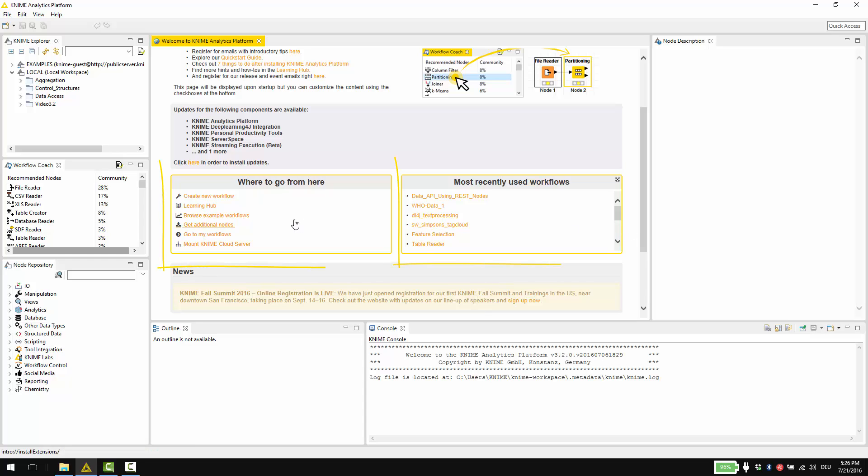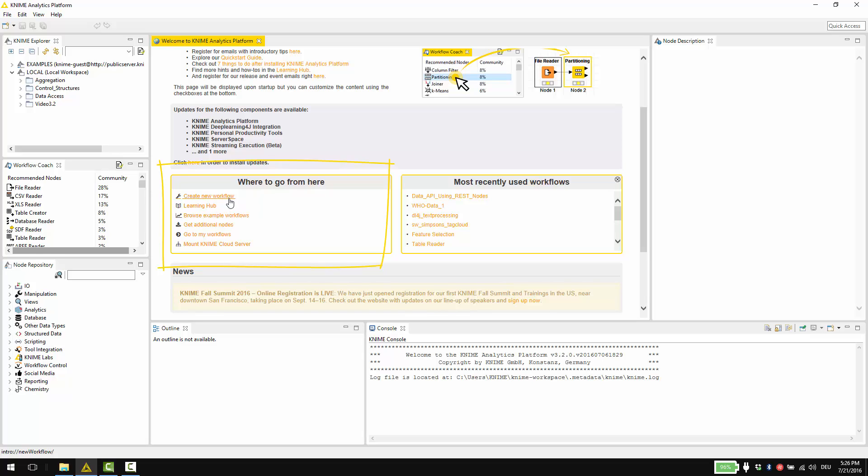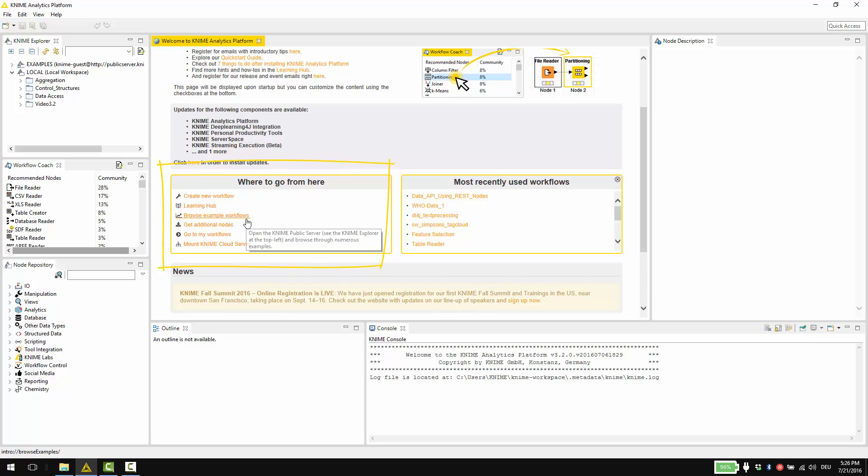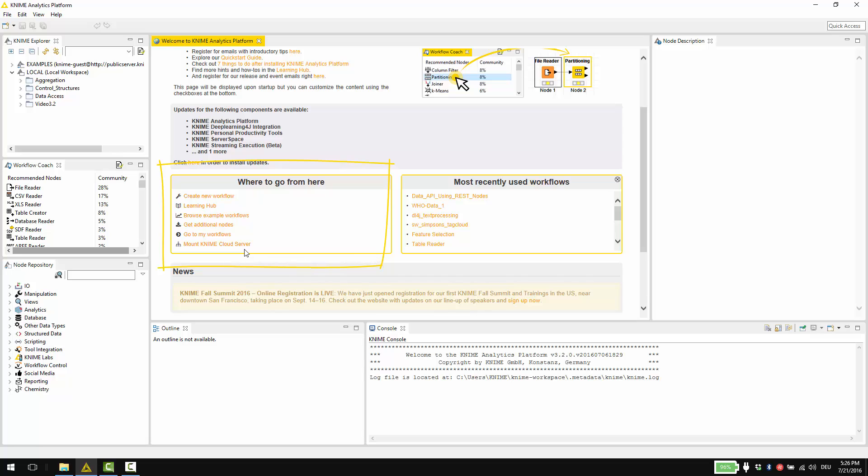You can use these boxes to quickly jump to different parts of KNIME analytics platform. Create a new workflow opens the new KNIME workflow wizard. Learning hub takes you to the KNIME website with further links to information about getting started. Browse example workflows, get additional nodes and go straight to your workflows. The last link takes you to KNIME cloud server.